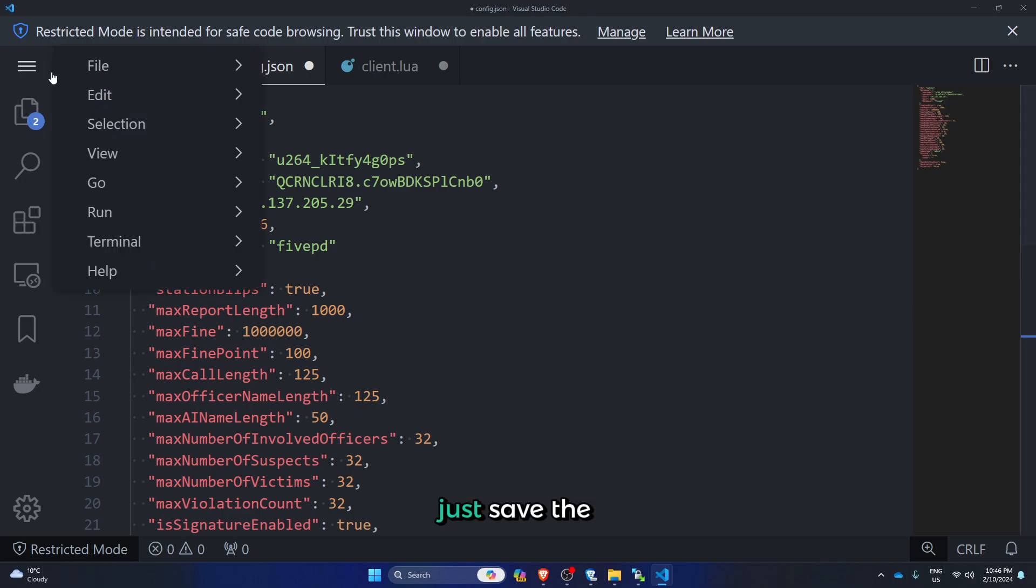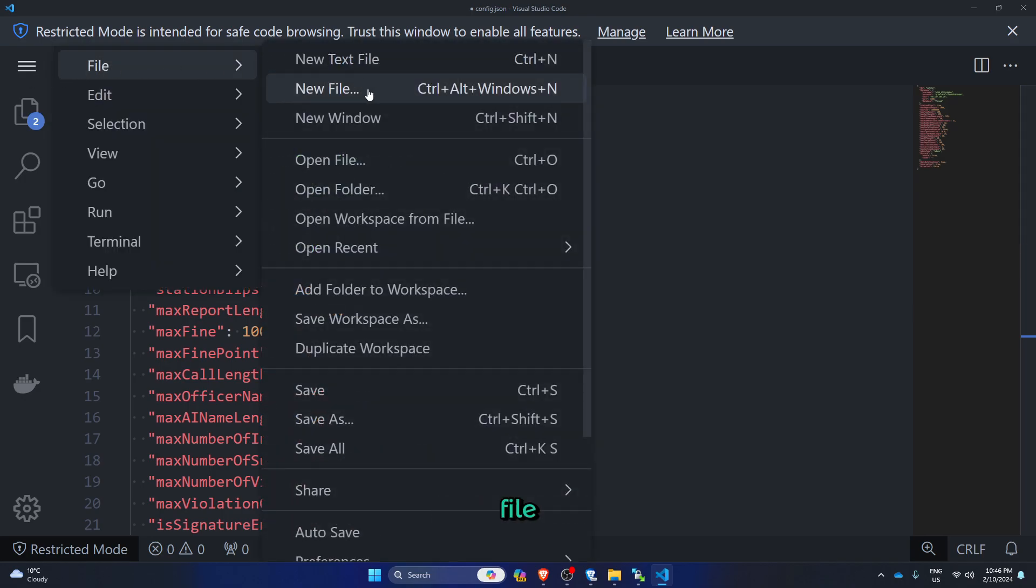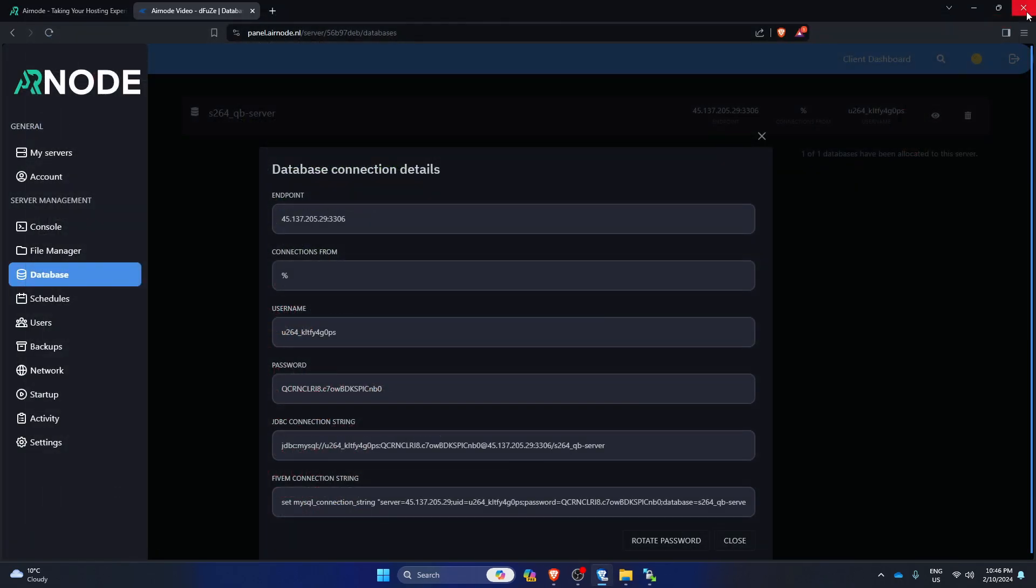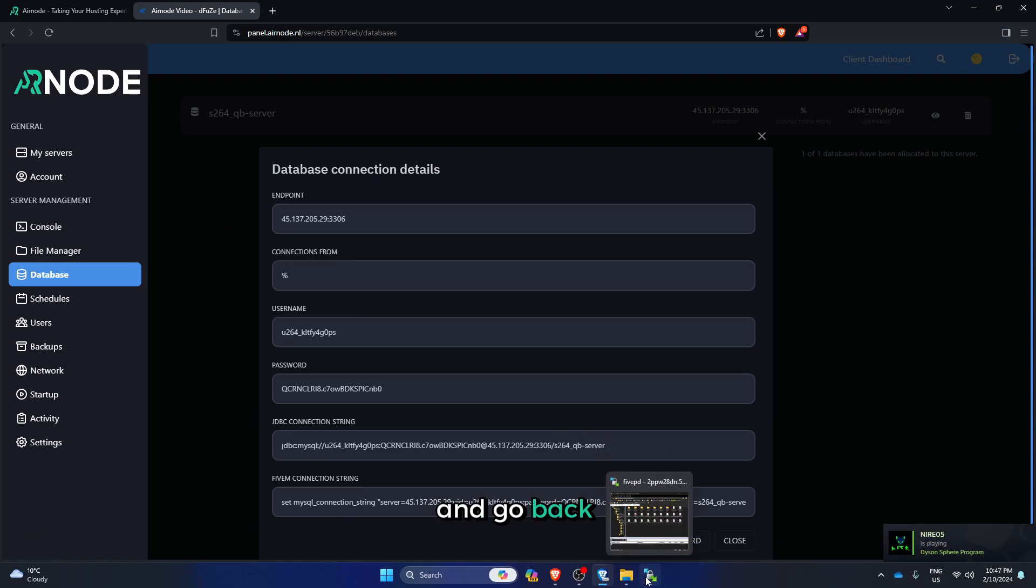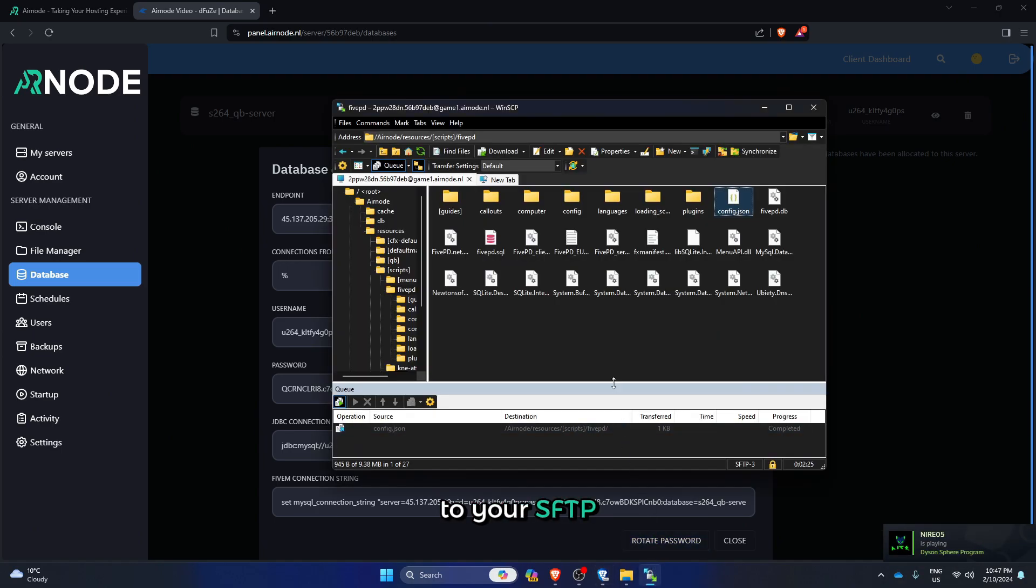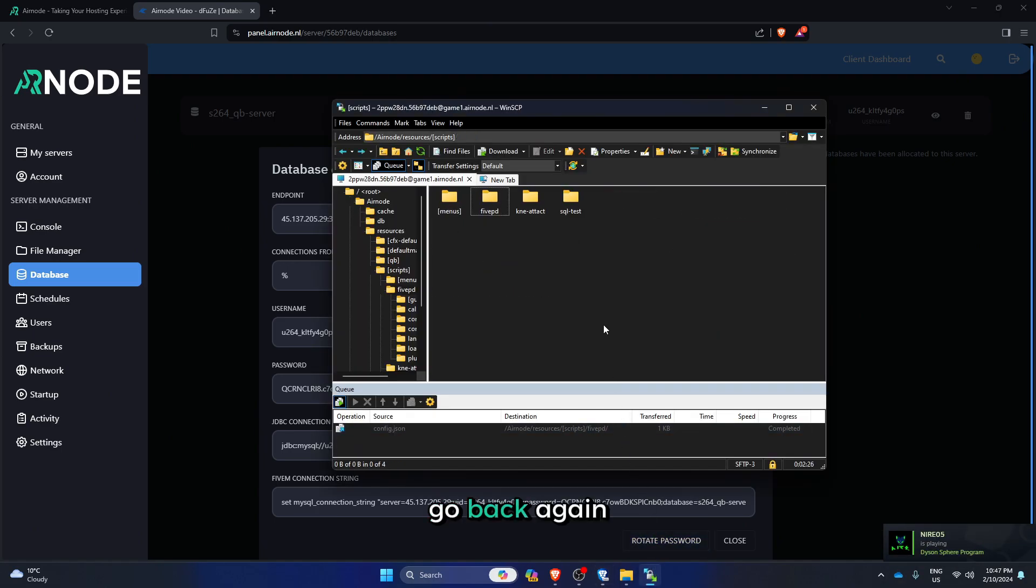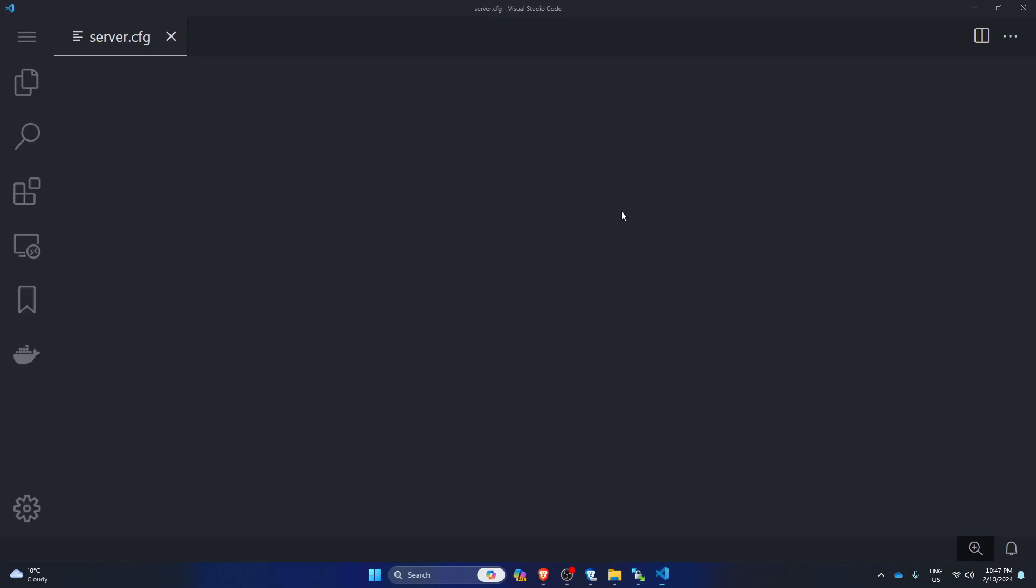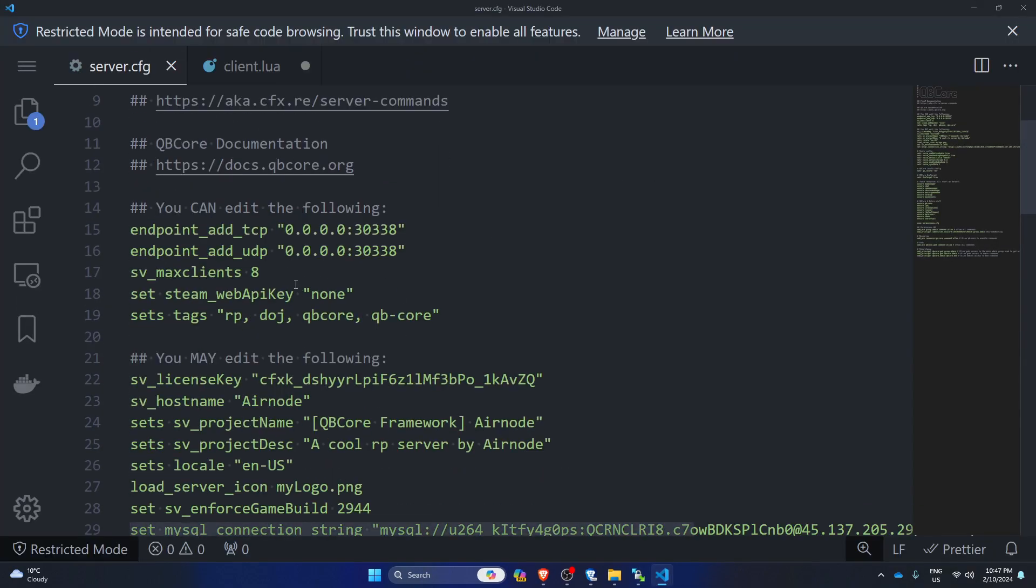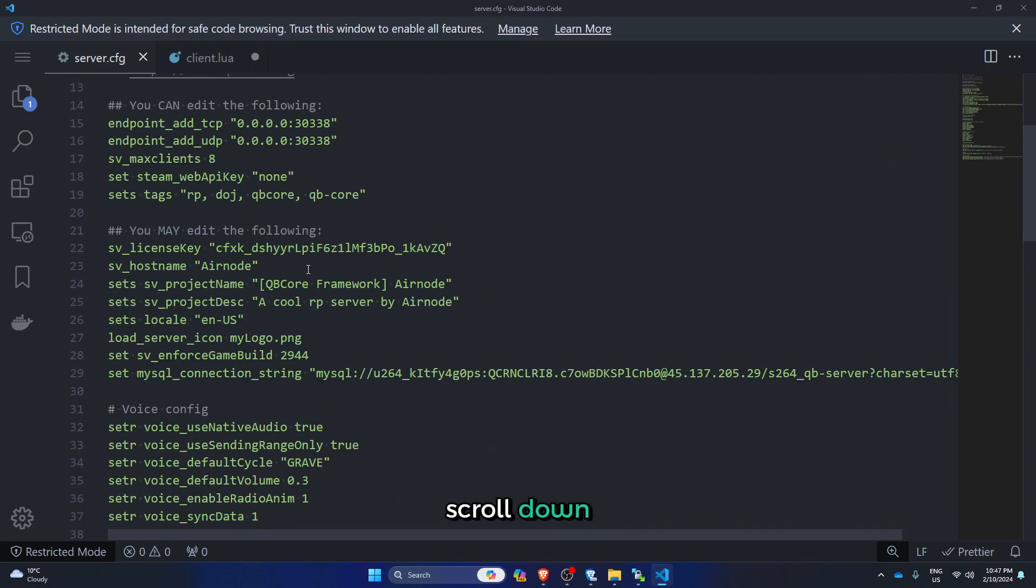Just save the file, close your text editor, and go back to your SFTP. Go back again, go back again, go back again. Server.cfg, scroll down.